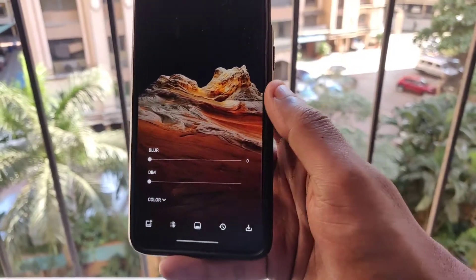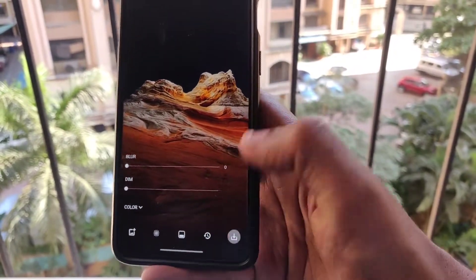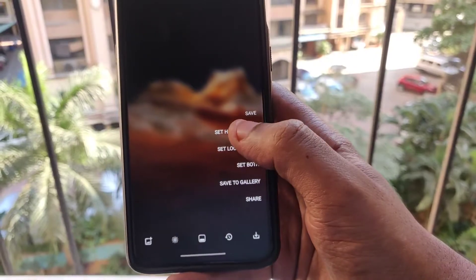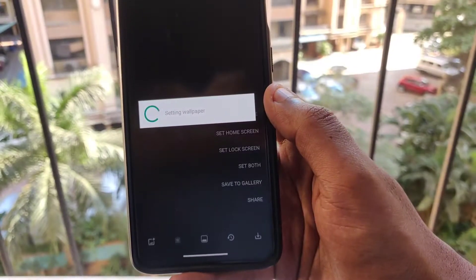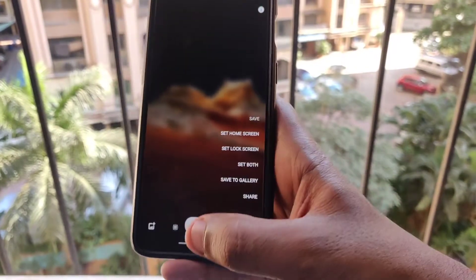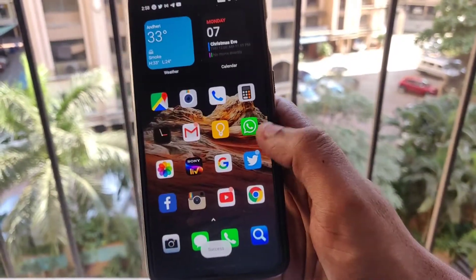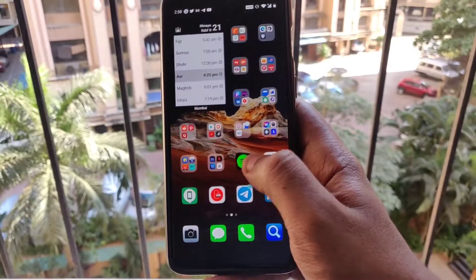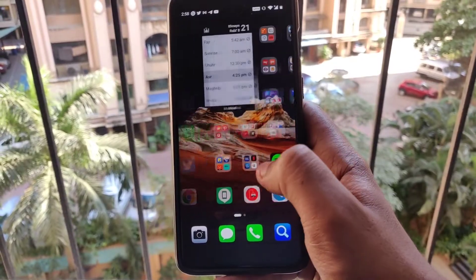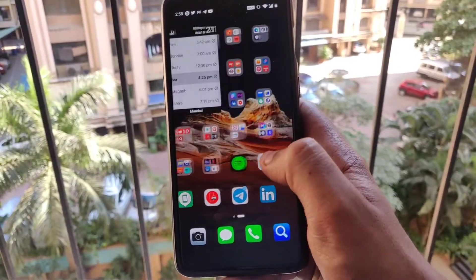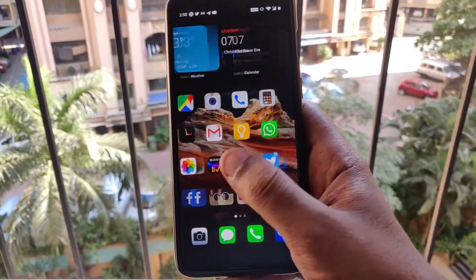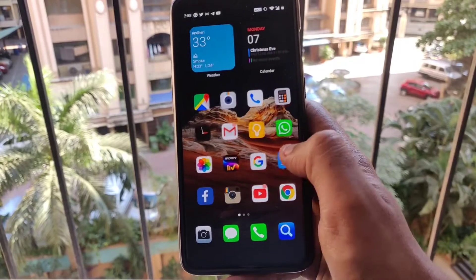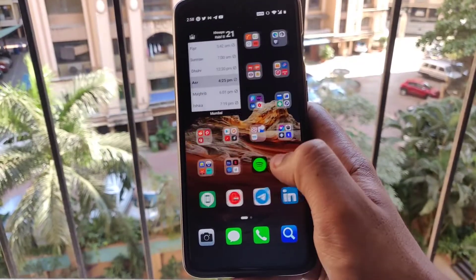I'll keep the blur to the minimum so I can get a clear image. I'll click on the download icon on the right-hand side and then select 'Set as home screen wallpaper.' Now when I go to the home screen, you can see there is no scrolling wallpaper — even if I go from one page to another, the wallpaper in the background is static.